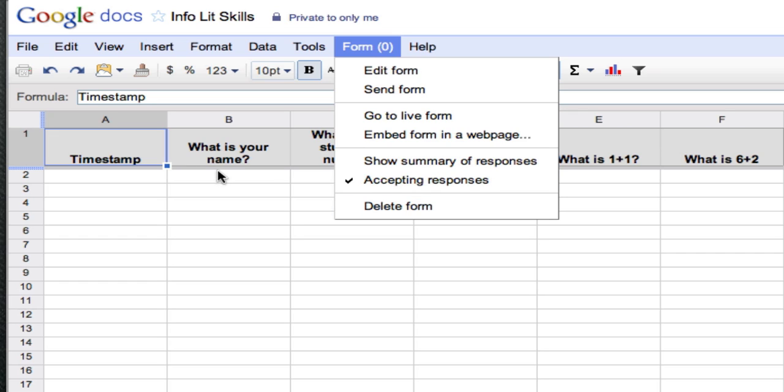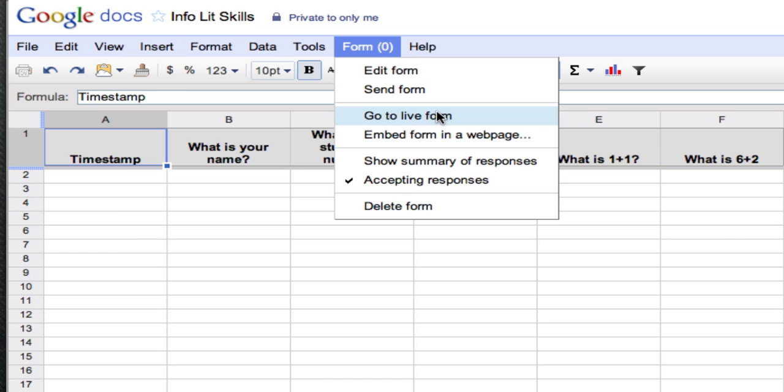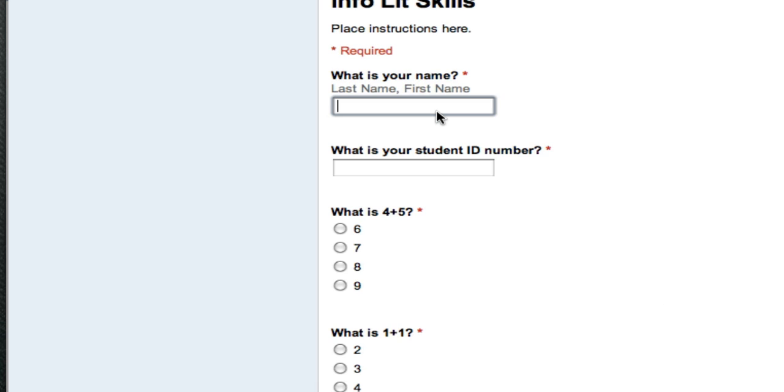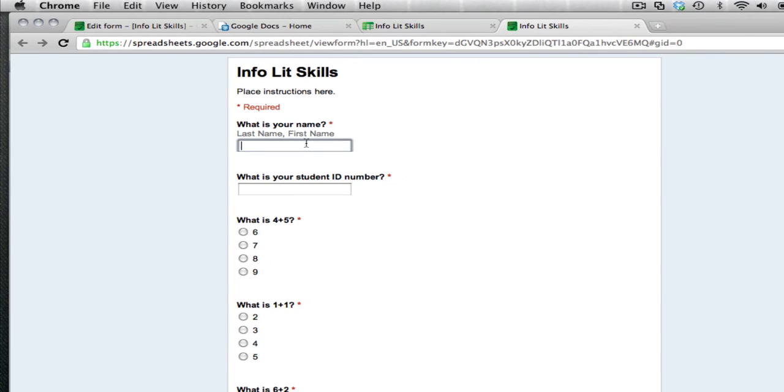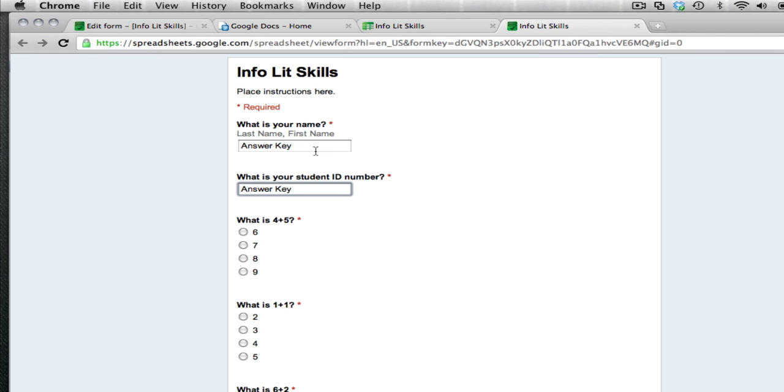So the first thing we need to do is create an answer key. So what we'll do is we'll go to live form. And you need to take the quiz yourself. Okay, so in the name, put answer key. Student ID number, answer key. So we'll identify it as being the answer key. And now take your quiz.